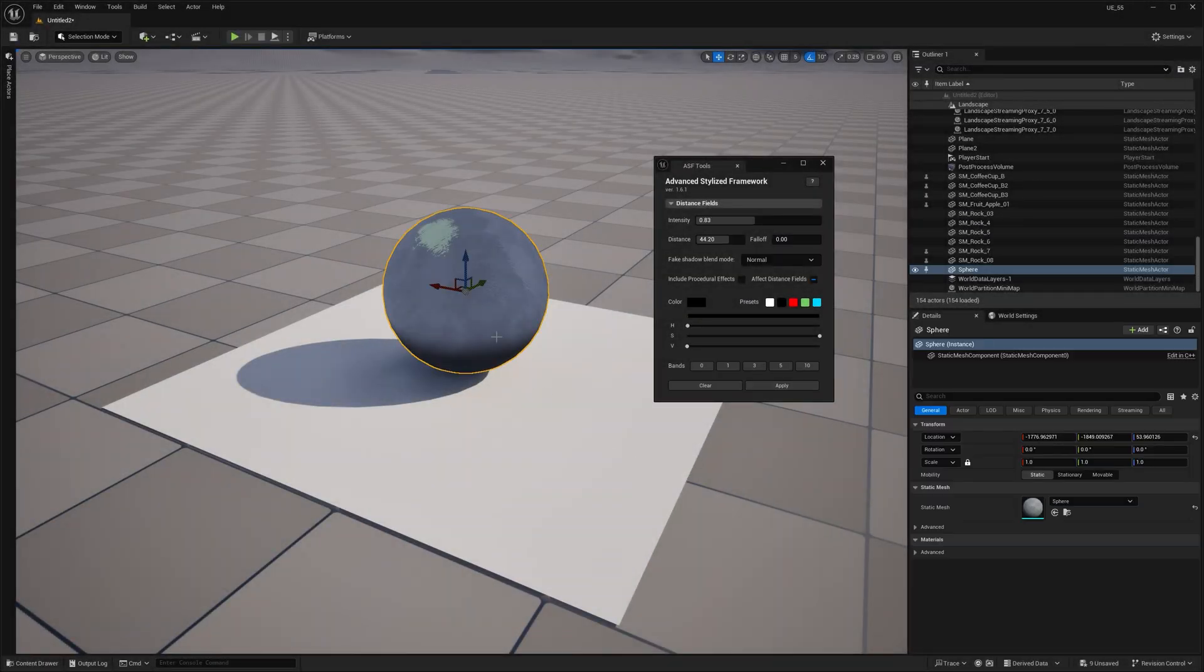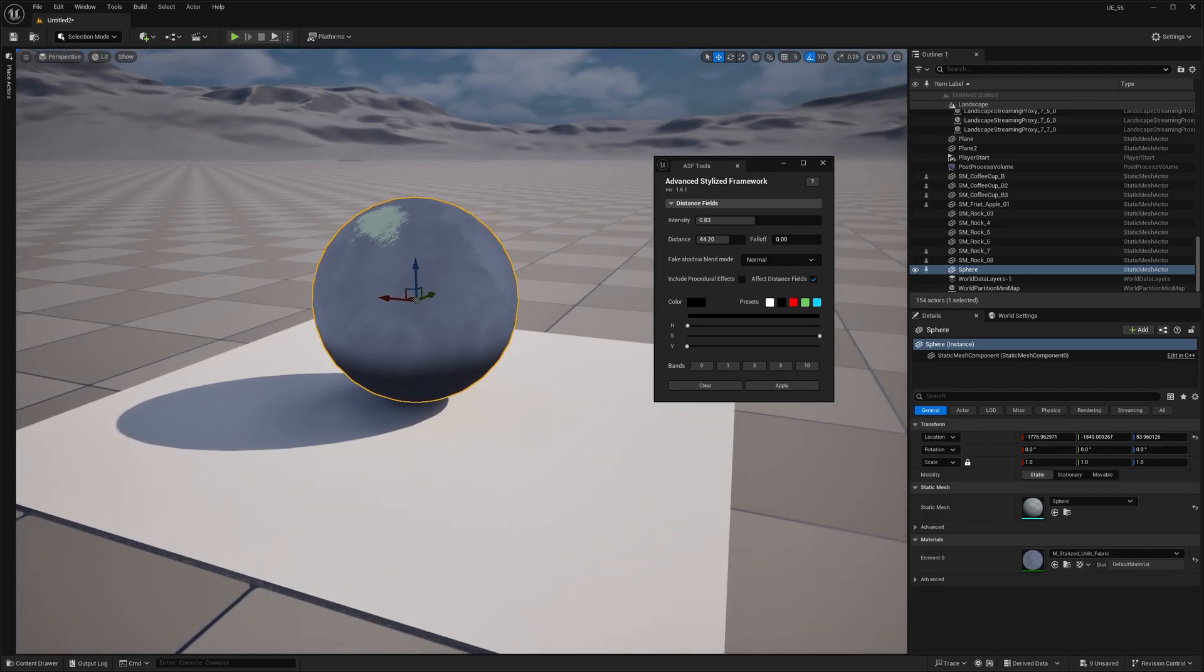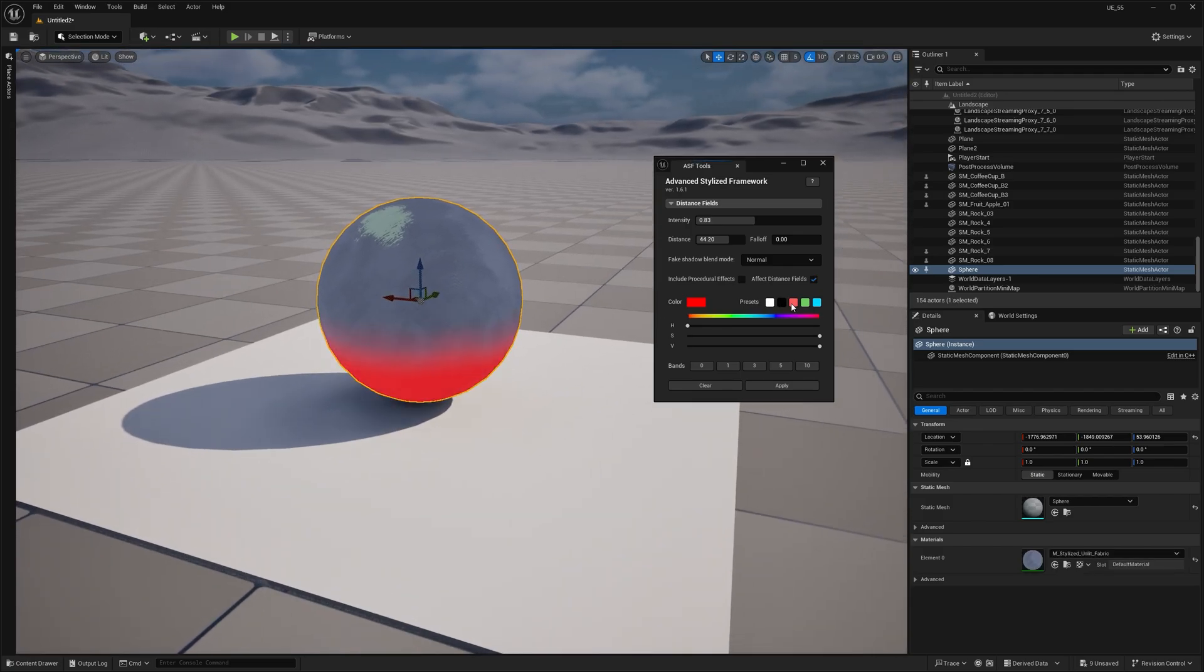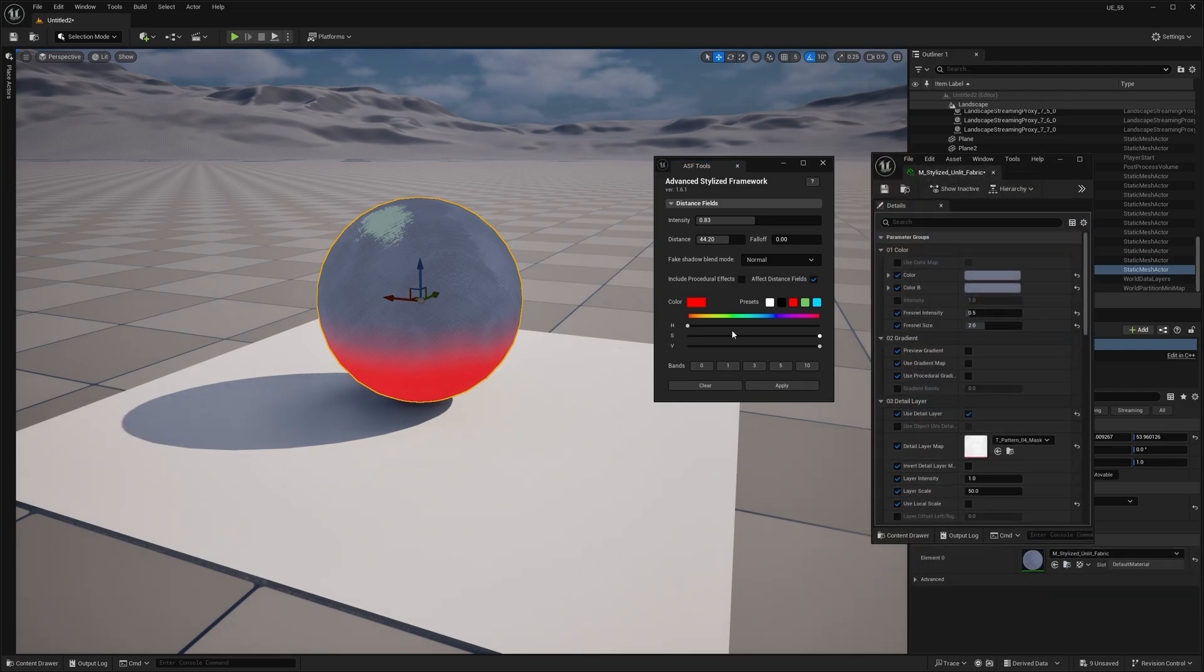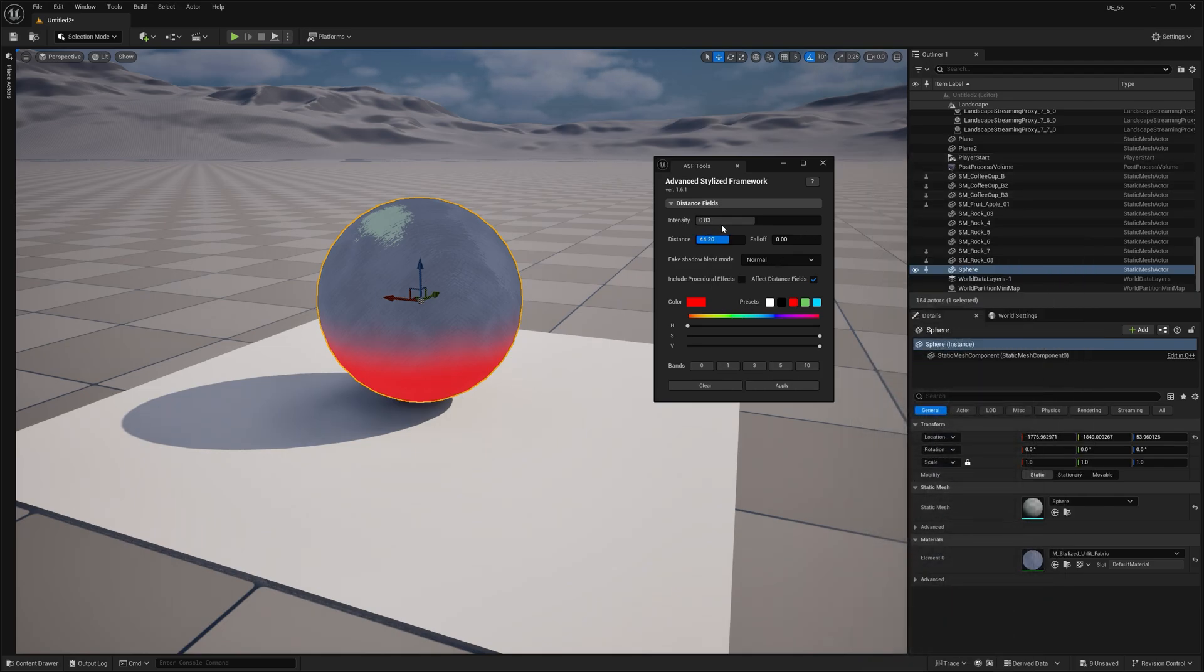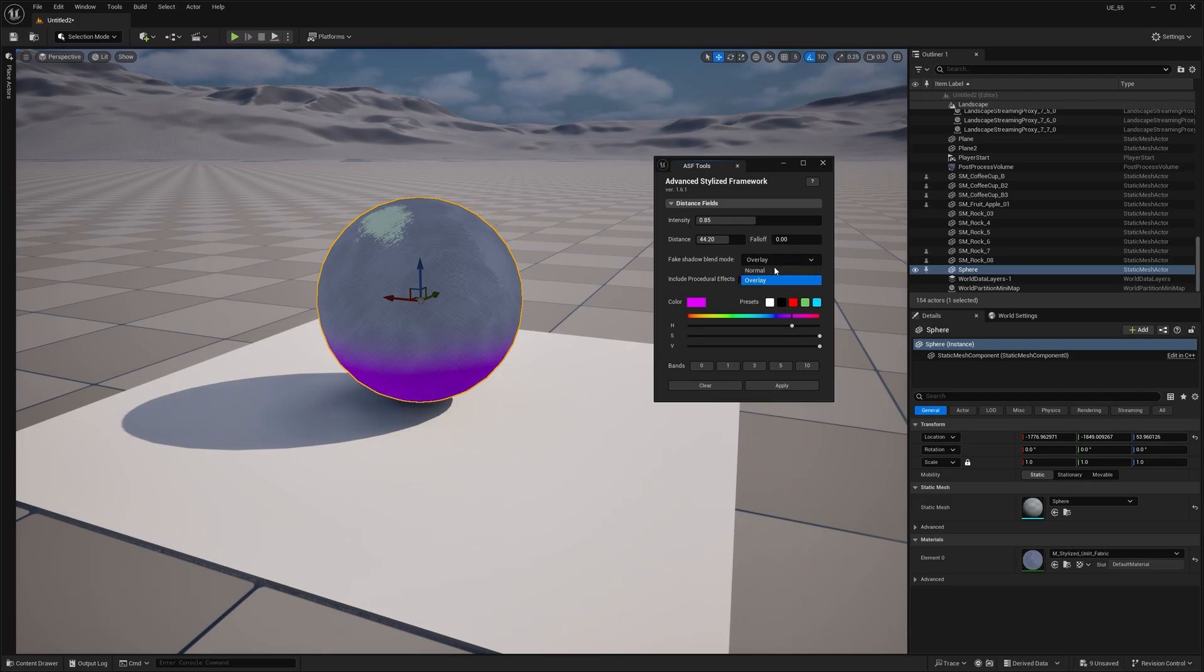And while we're on the topic of colors, I've added two blend modes: normal and overlay. These are similar to the blending modes you'd find in Photoshop or Affinity Photo. The blend mode determines how the fake shadow interacts with the base color you've set in the material instance. Normal simply layers the color evenly, while overlay enhances contrast. Each mode gives you a different visual result, so make sure you pick the one that best fits your scene or artistic style.